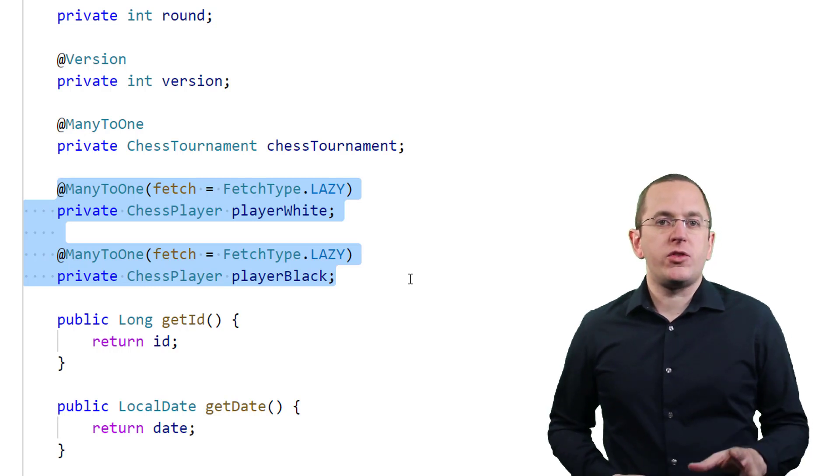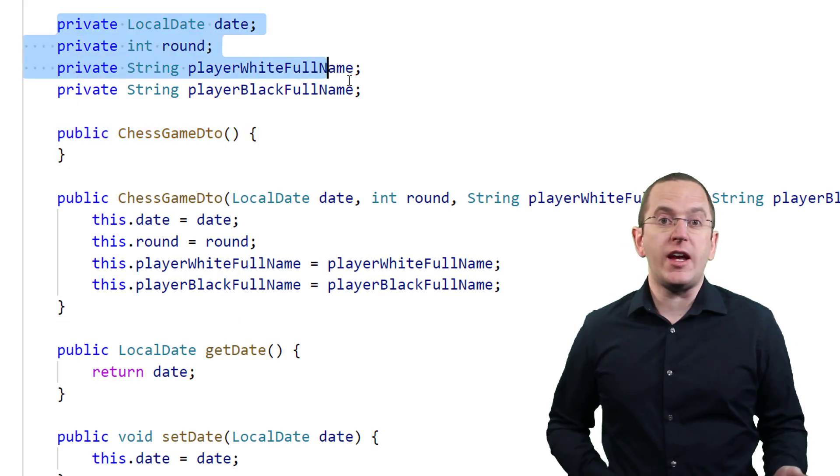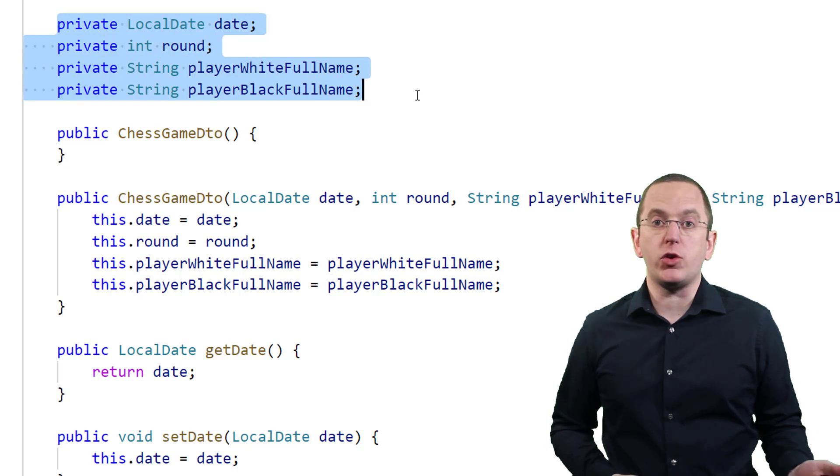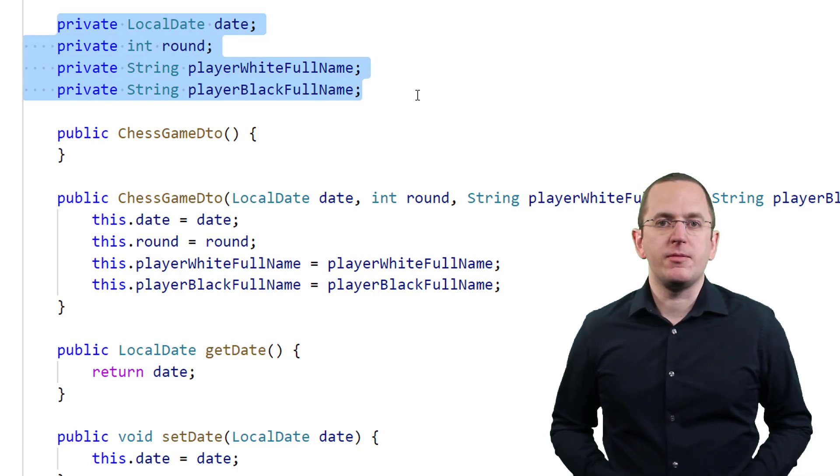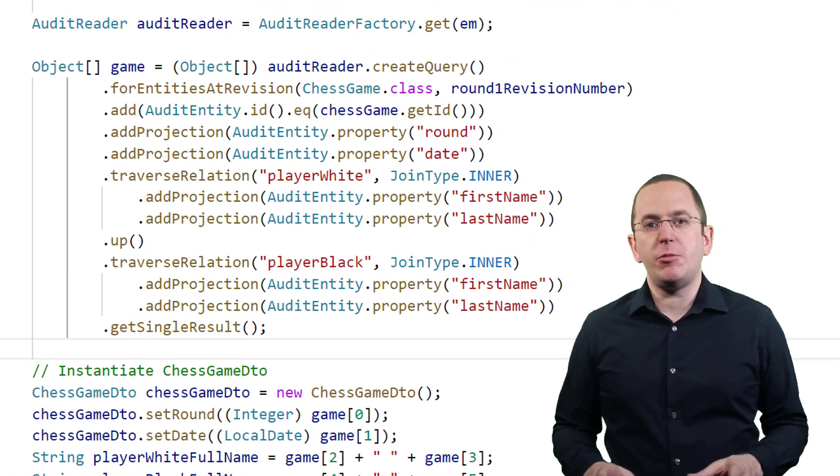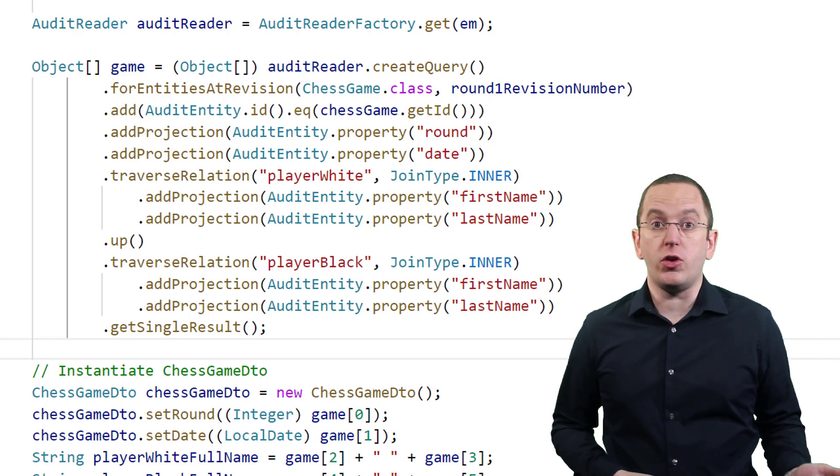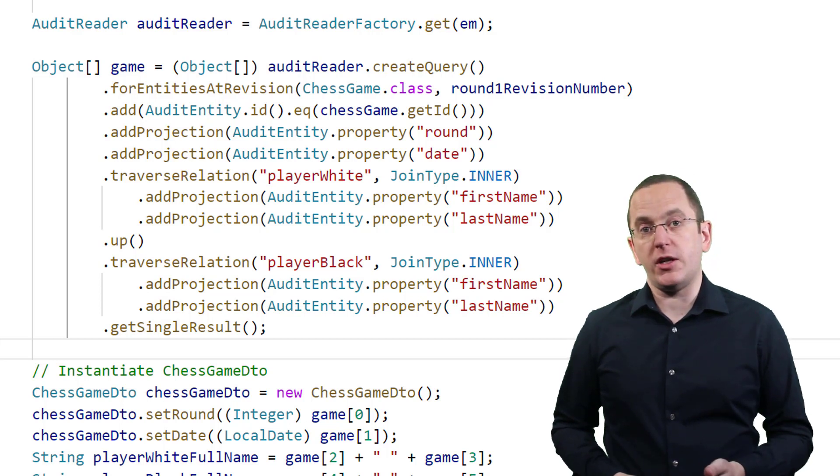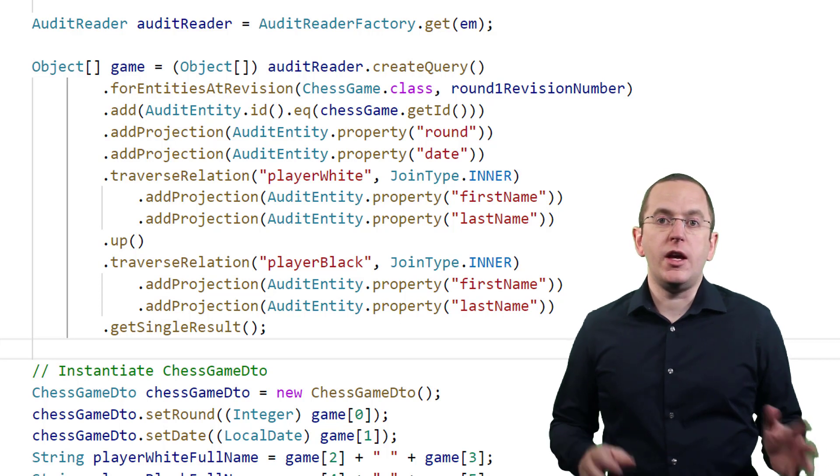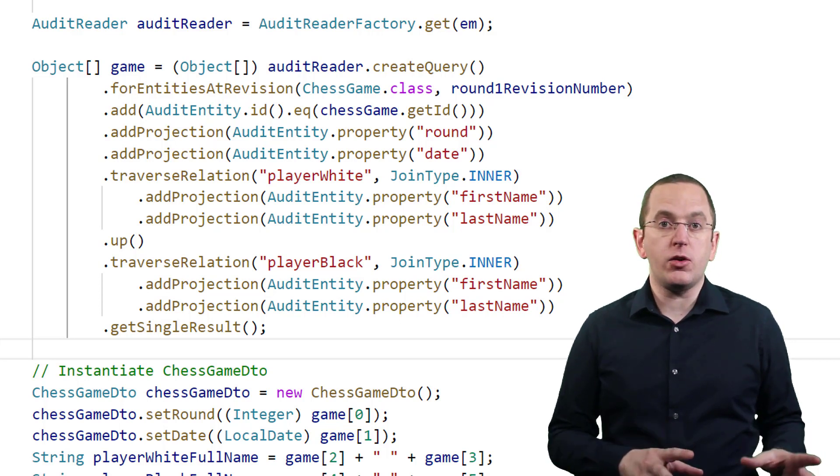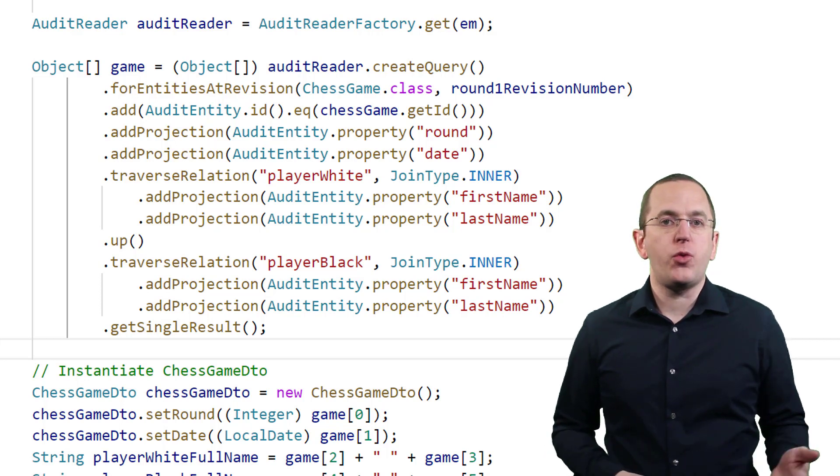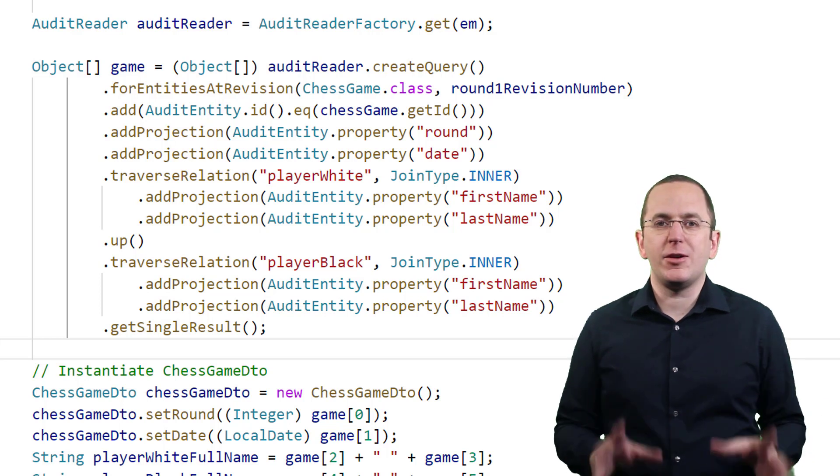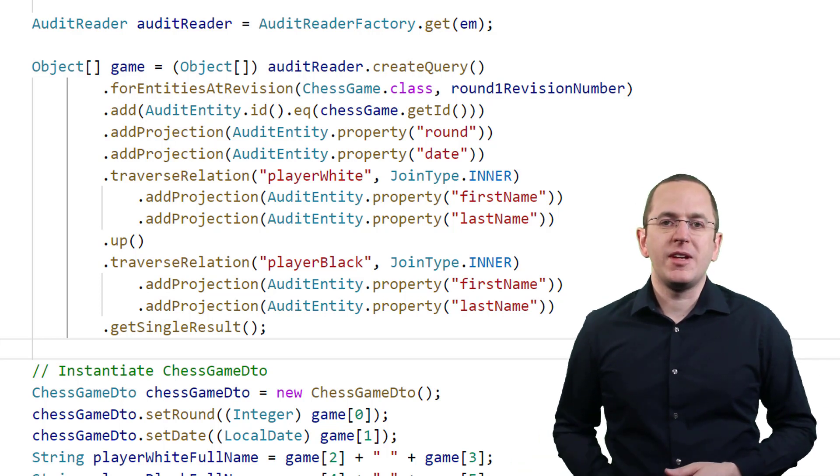Let's use these two entities to fetch a chess game DTO projection from the audit log that only includes the date and the tournament's round when the game was played, and the first and last name of both players. As explained in my article about Hibernate Envers Query API, you can look at your audit log from a horizontal or vertical perspective, define custom projections, and create complex where clauses. I use all of that here to get the ID of the chess game, the round and date when it was played, and the first and last name of both players. And don't worry, the code might look complex, but I will explain all of it.